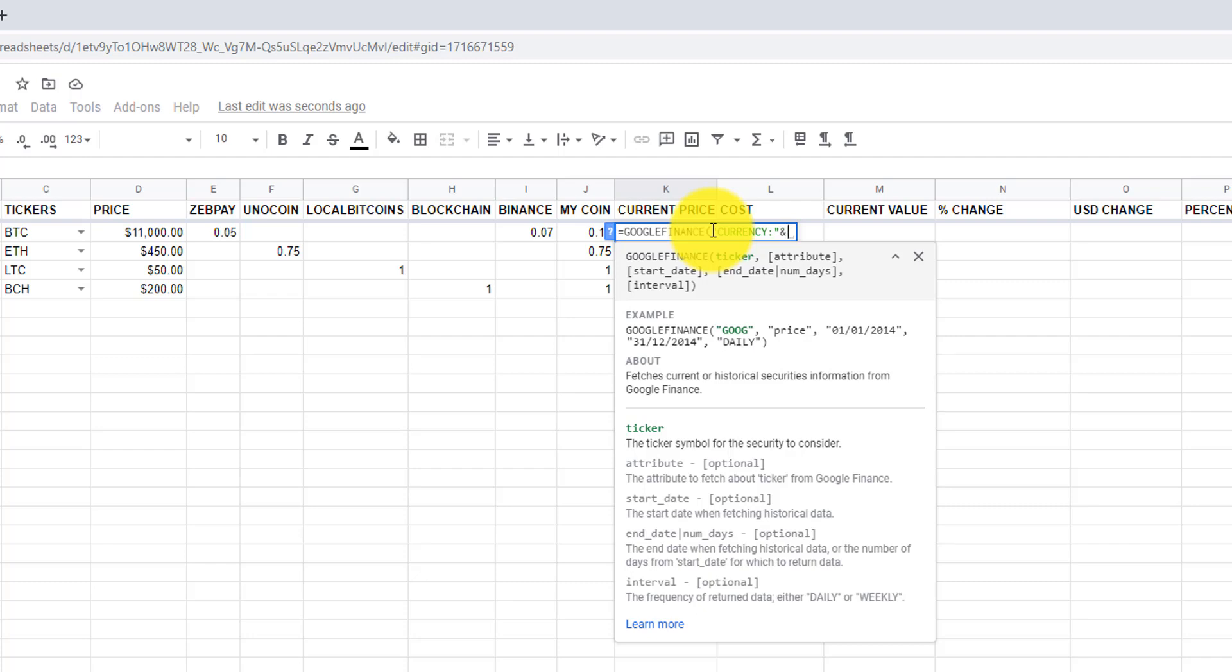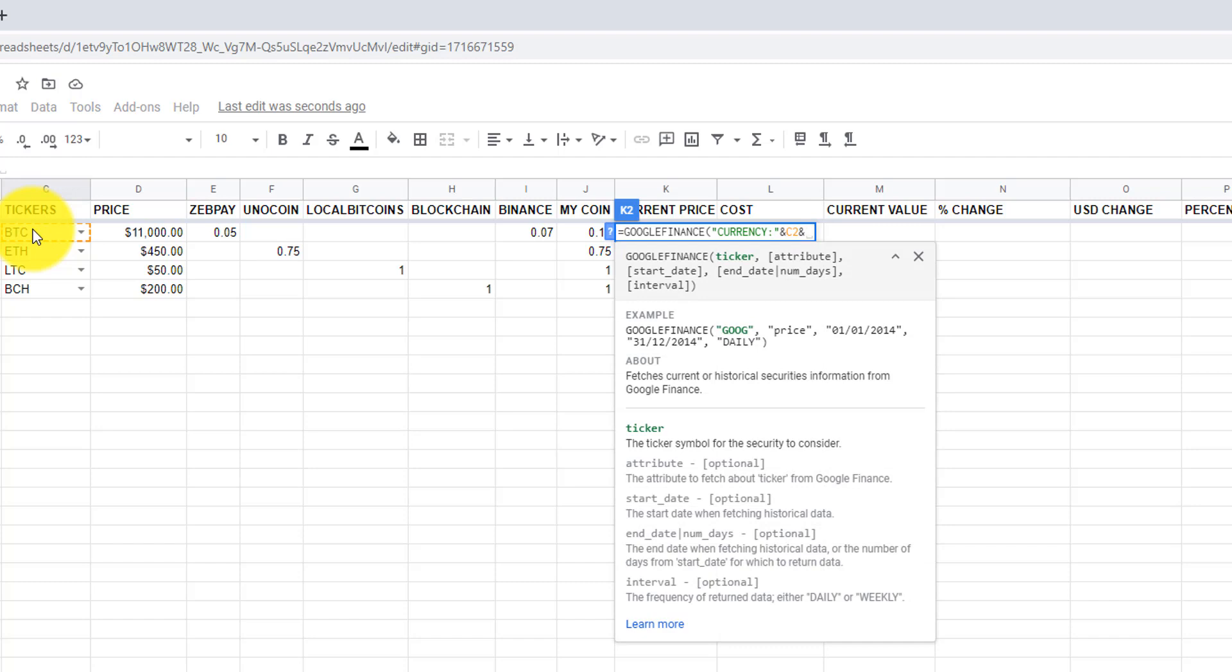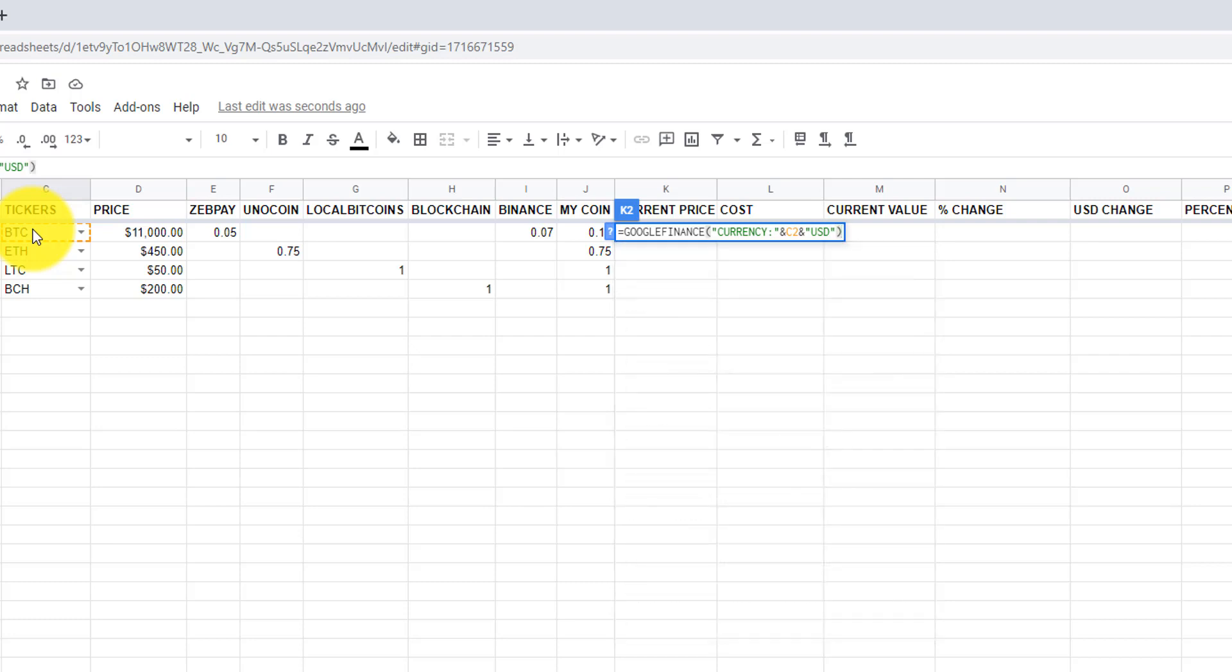Then select the currency we want to convert. In our case, it's C2, so let's select C2, then ampersand, then quotation mark, and then currency in which we want to convert to. In our case, it's USD, so I am going to type USD, and then quotation mark, and then close bracket, now press enter.